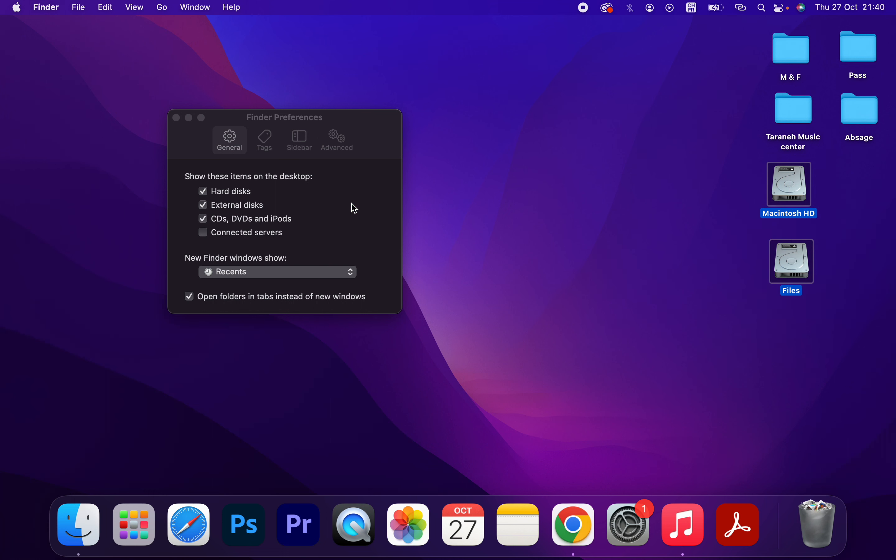disks, I'm going to uncheck. As you can see, very easy, very simple. That's it.